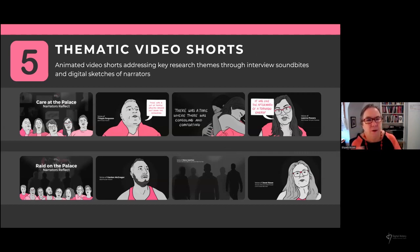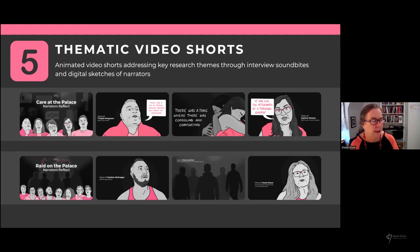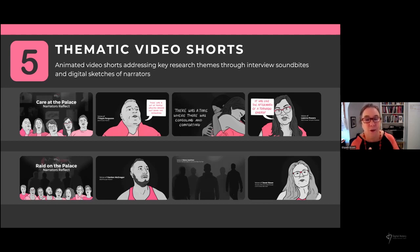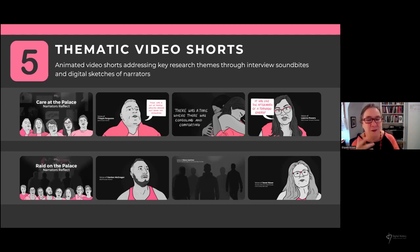We did some thematic video shorts — one on 'Care at the Palace,' looking at narrators' reflections about care and mutual aid, inspired by the work of Hil Malatino and Dean Spade on notions of care in the context of queer and trans life. We also did one called 'A Raid on the Palace,' providing an overview of events. This was inspired by the discovery that 10th grade history classes in Ontario were asking students to write about the Pussy Palace police raid — and my own son was assigned it, not knowing what I was working on. We thought having a short narrative would be really useful for that purpose.